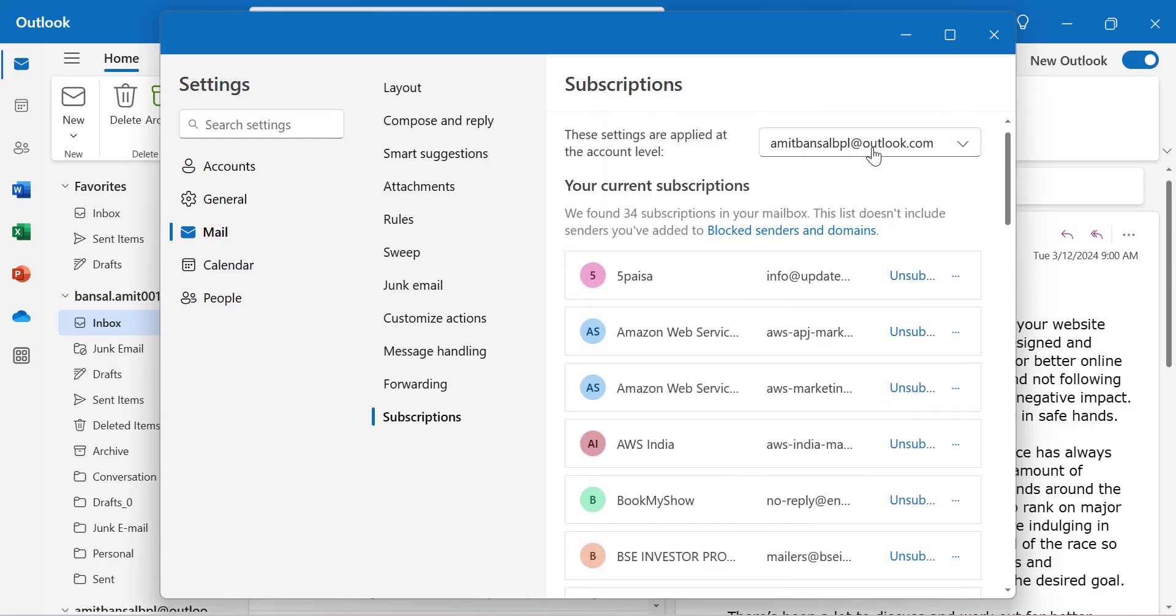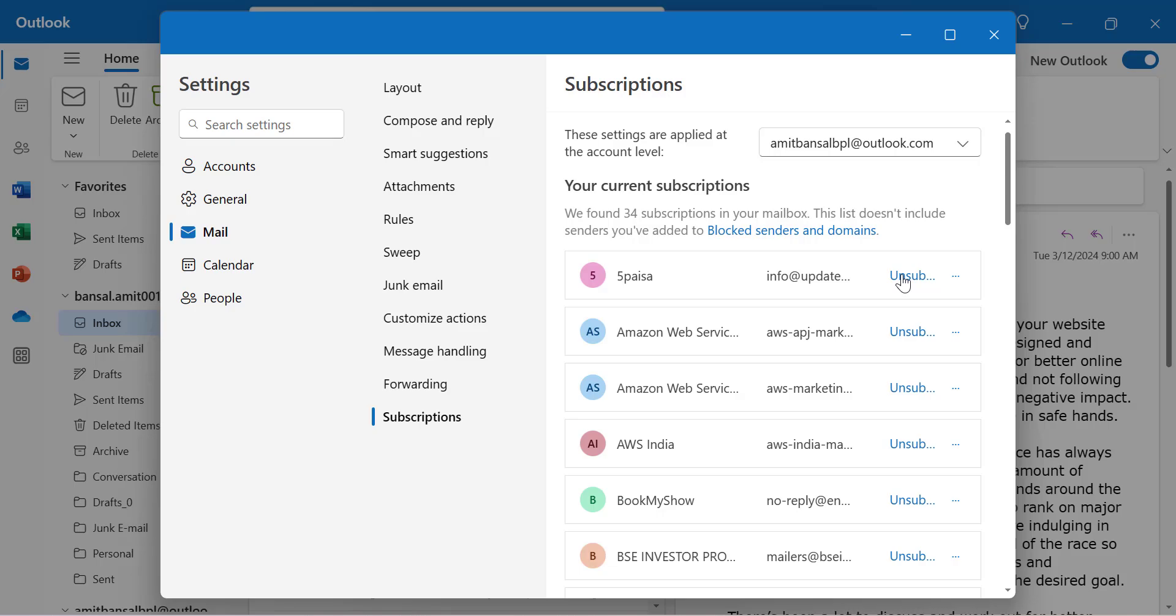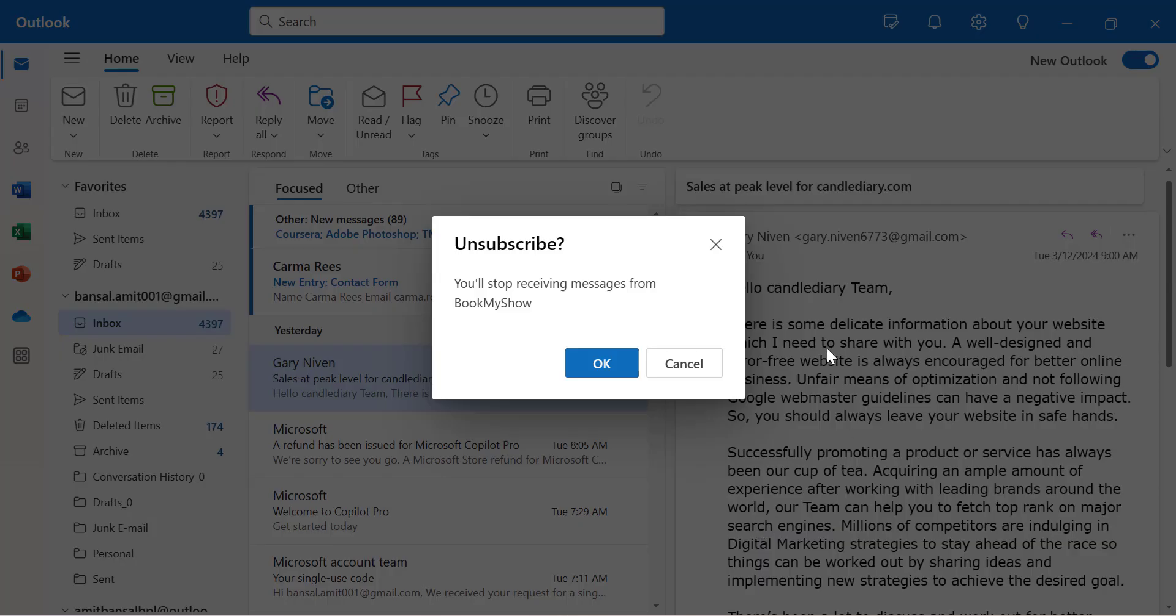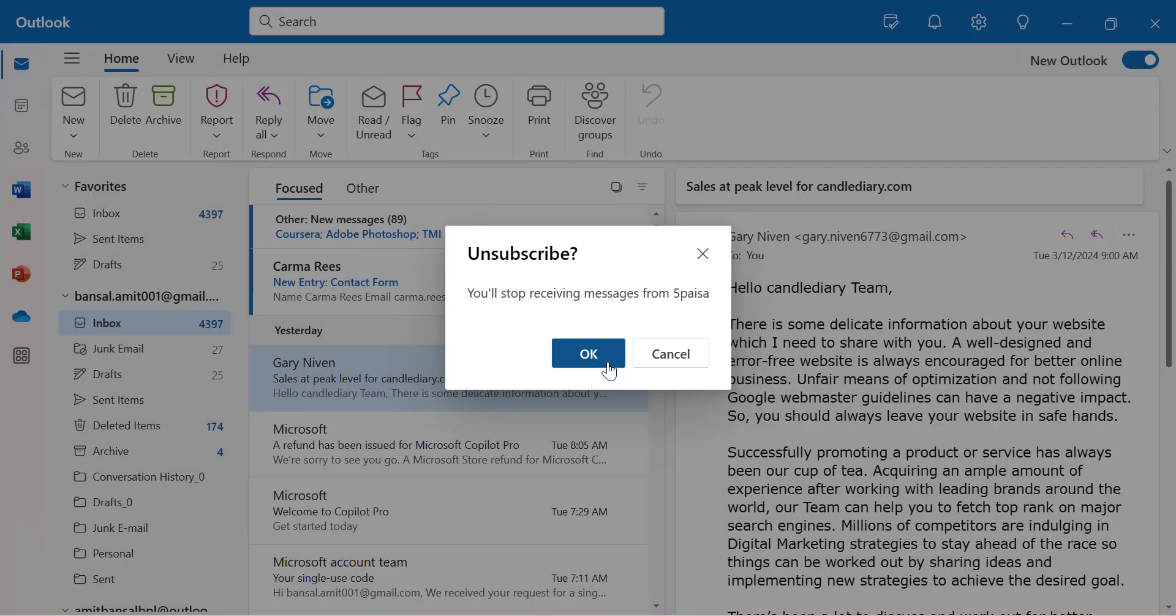To unsubscribe, simply click on this button. When I click unsubscribe, a popup appears saying you will not receive messages from this domain. Simply hit OK.